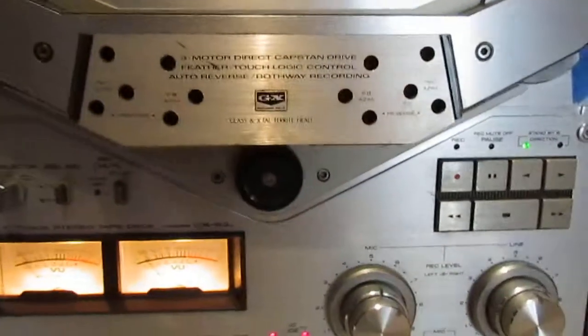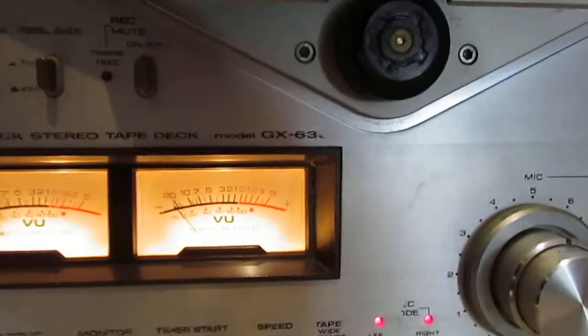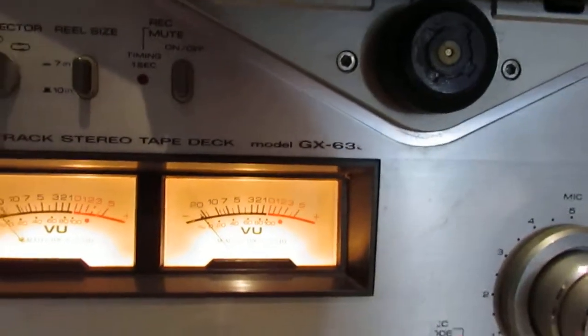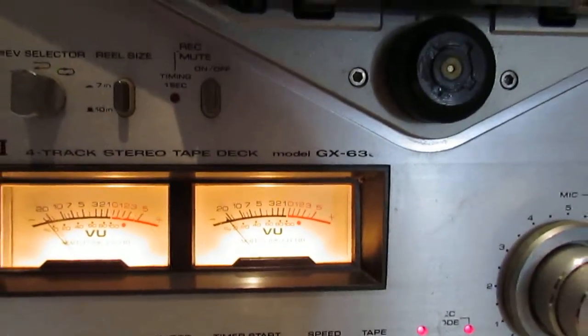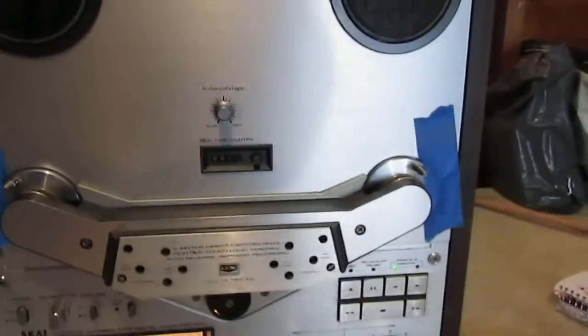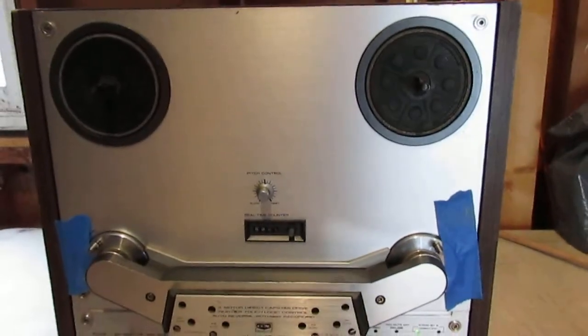This is an Akai GX635D 4-track reel-to-reel tape deck. Just a quick video.